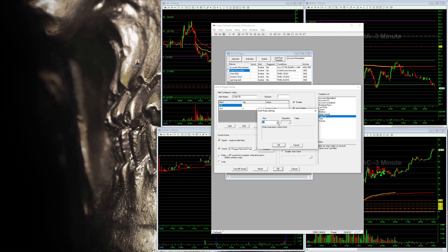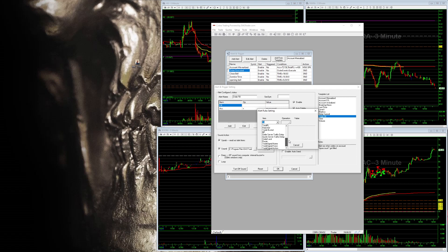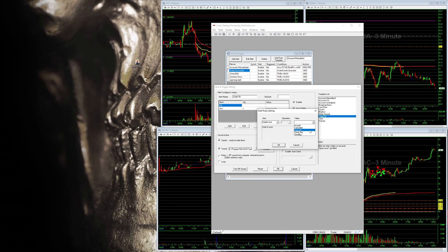Then go up here on the fill. Change this fill to order event. Right there. Boom. Equals. There you put execute.